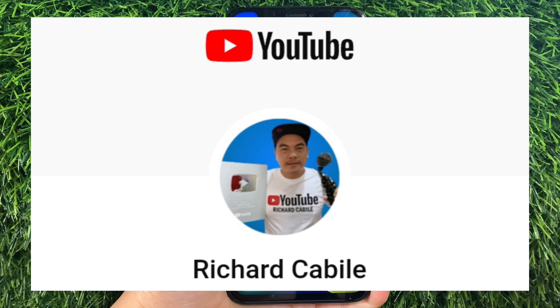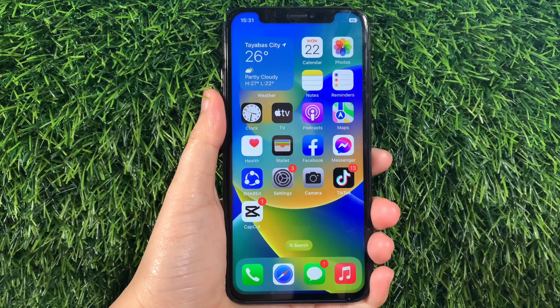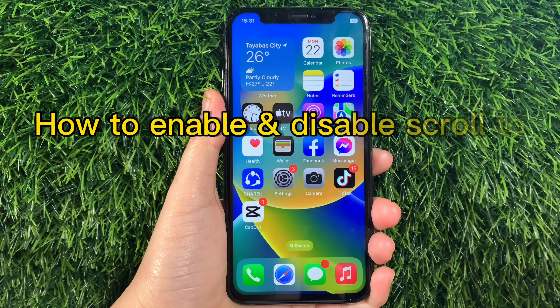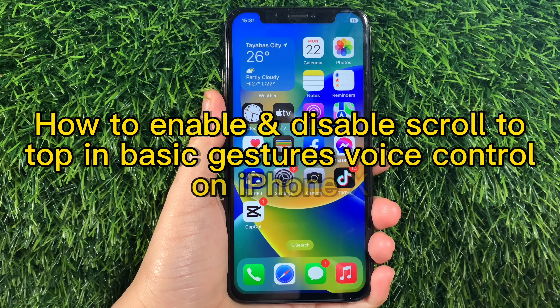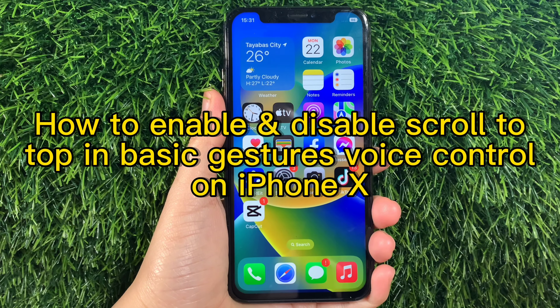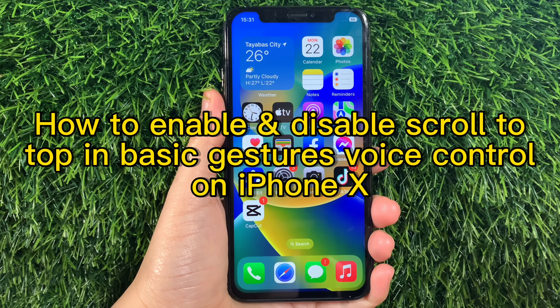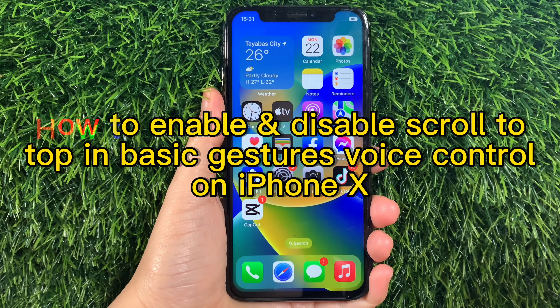Hi, welcome to Richard Gabili's YouTube channel. For today's tutorial, I will be teaching you how to enable and disable scroll to top in basic gestures voice control on iPhone X.